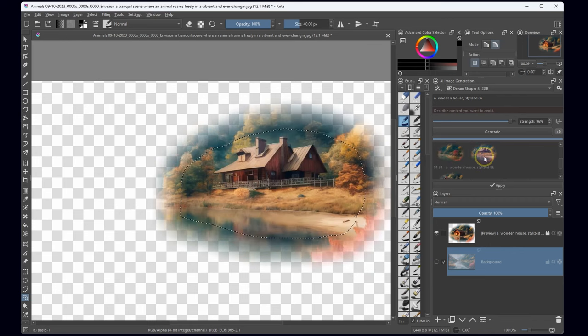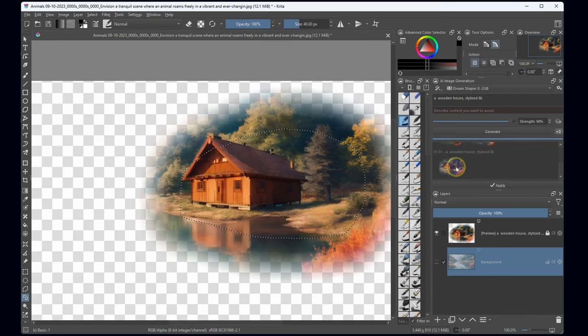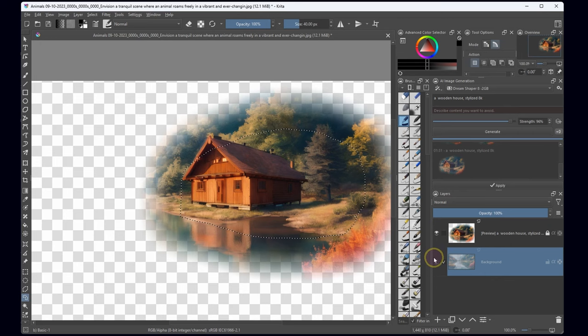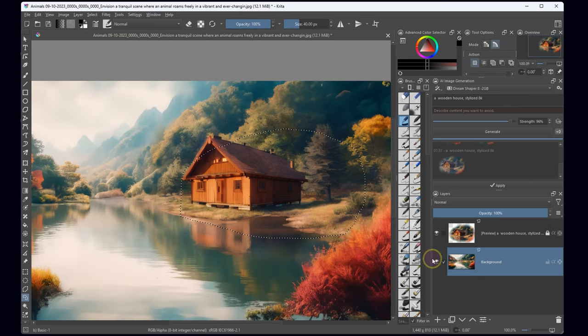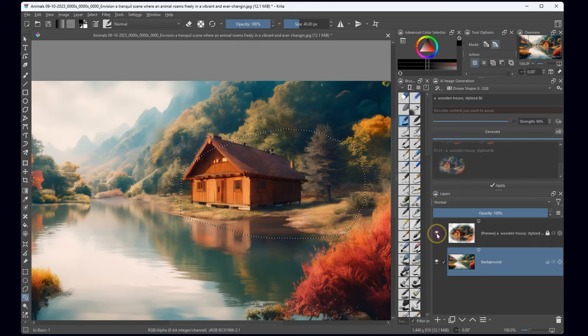This iteration is certainly a leap forward. Phew, what a challenging journey, but the pursuit of perfection in this digital landscape demands persistence and a keen eye for detail.